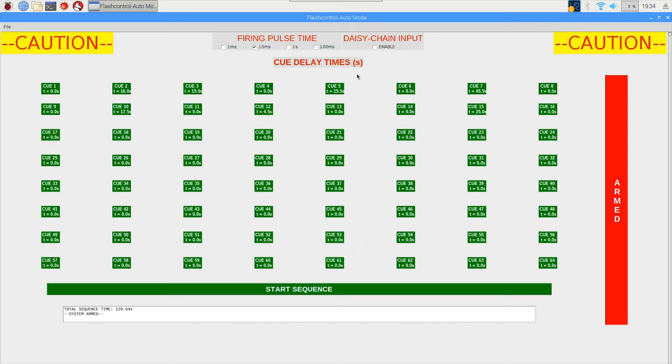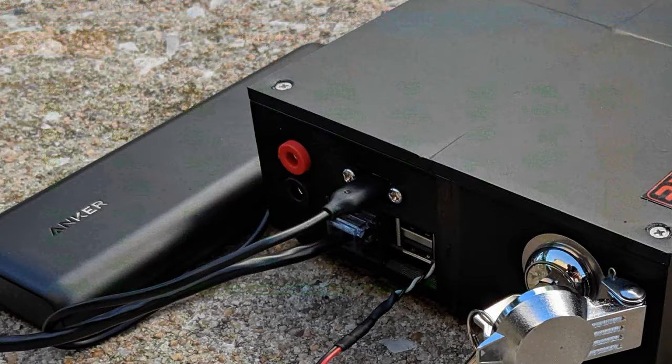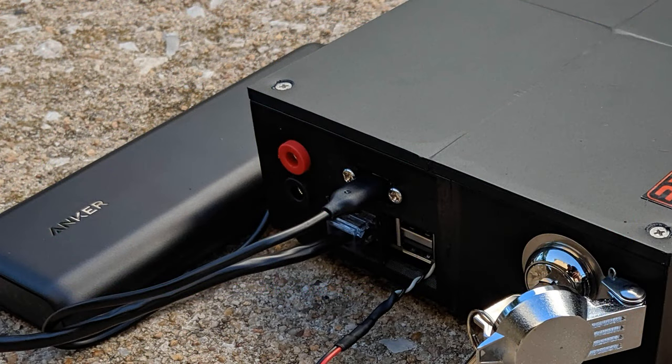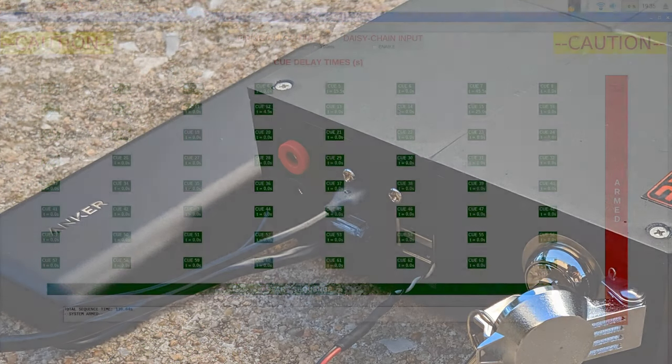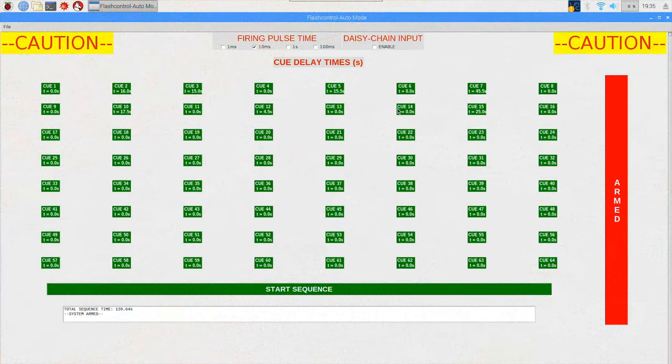Or as previously mentioned earlier, you could also enable the daisy chain input, which allows you to take the last cue or electric match from one Flash Fire system and plug it into the banana jack inputs on the second Flash Fire system, and that will trigger the sequence to start once that cue goes.